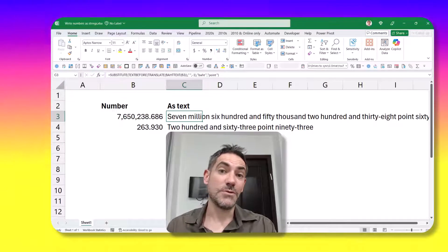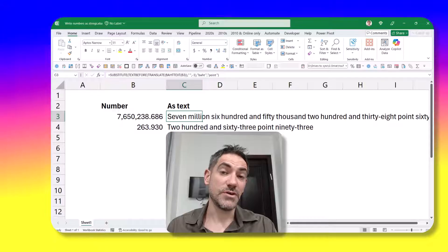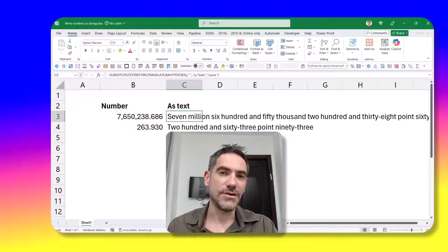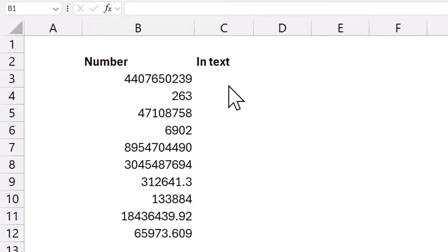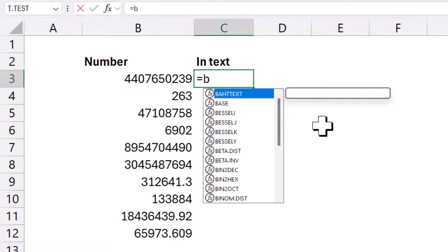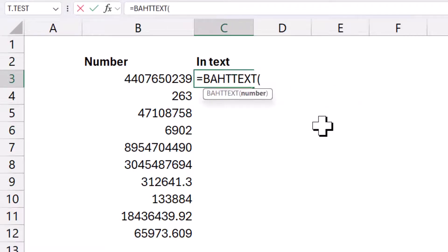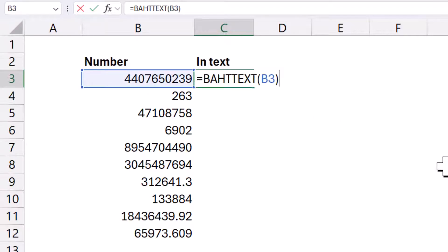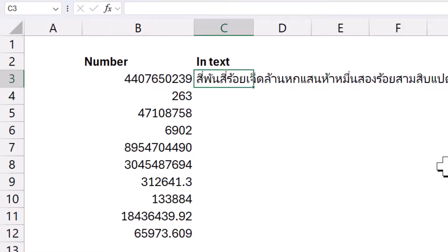If you want a copy of this workbook to follow along, you can download it. A really obscure function is BAHTTEXT. No idea why this exists, but essentially it can convert a number to text. But there is a catch. It is in Thai. It only works for the Thai language.